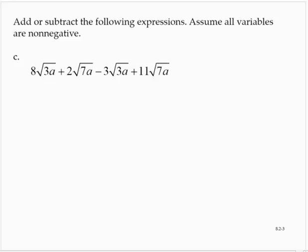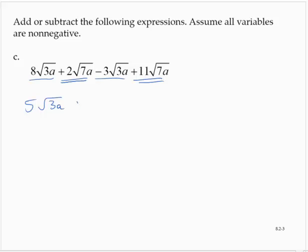Part c: 8 times the square root of 3a plus 2 times the square root of 7a minus 3 times the square root of 3a plus 11 times the square root of 7a. I see some like radical terms. 8 times the square root of 3a minus 3 times the square root of 3a is 5 times the square root of 3a. And 2 times the square root of 7a plus 11 times the square root of 7a is 13 times the square root of 7a.